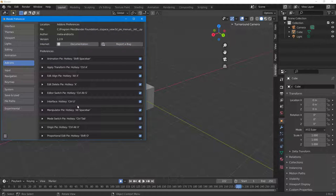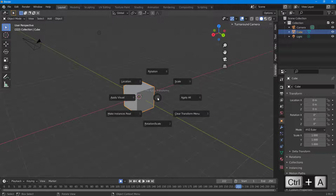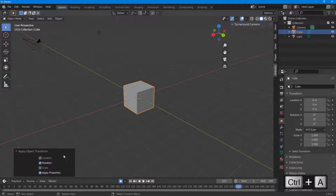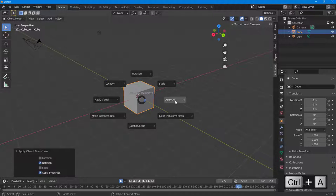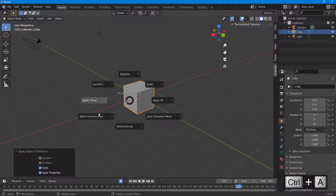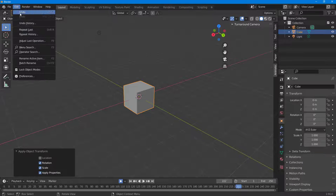For example, if you want to access the Transform pie, the hotkey is Ctrl+A. Pressing Ctrl+A brings up rotation, scale, and other transform options, giving you quick access to those settings.